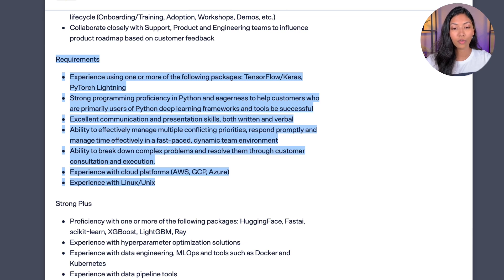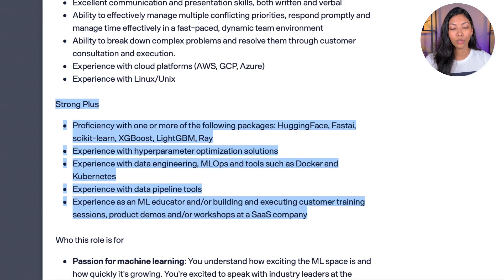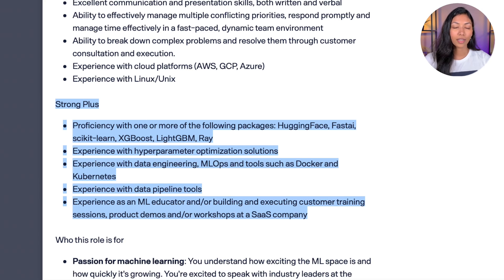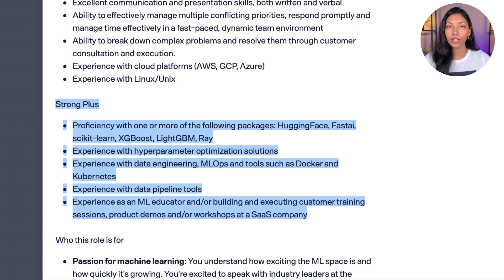In the requirements, they are looking for someone with experience using TensorFlow, Keras, and/or PyTorch, strong programming proficiency in Python, excellent communication, experience with cloud platforms such as AWS, GCP, or Azure, and experience with Linux and Unix. Strong pluses include proficiency with packages like Hugging Face, Fast AI, Scikit-Learn, and XGBoost, experience with hyperparameter optimization — a concept covered in most ML courses — and experience with MLOps tools such as Docker and Kubernetes.